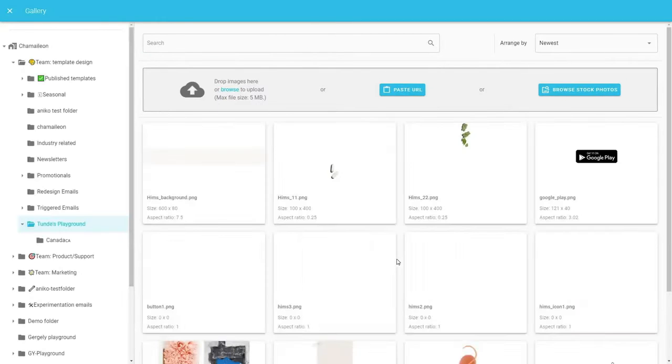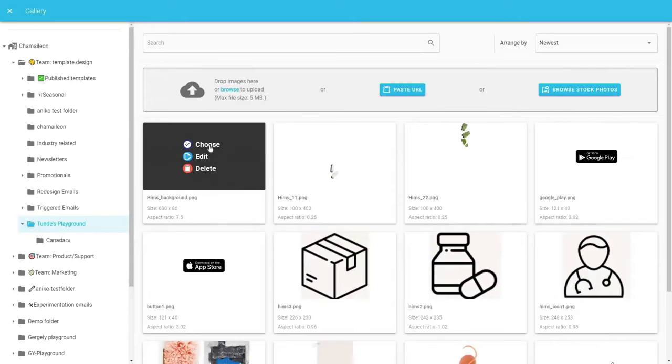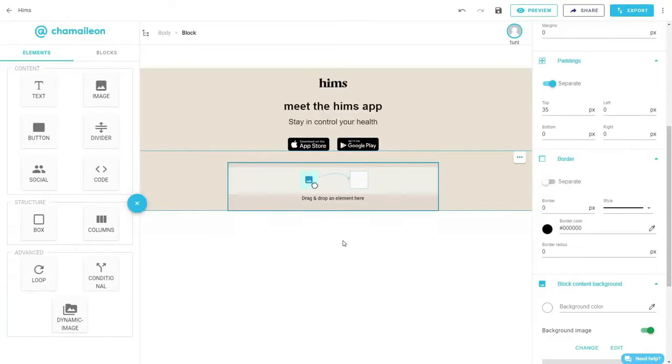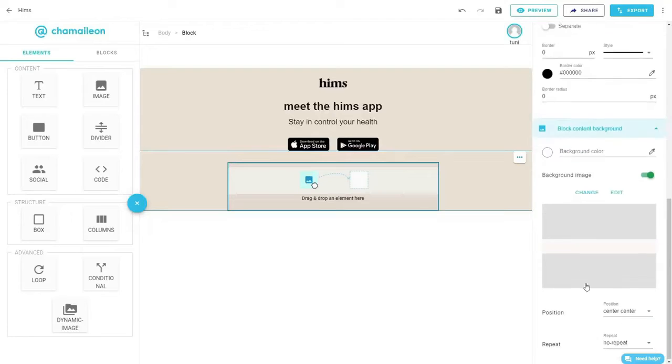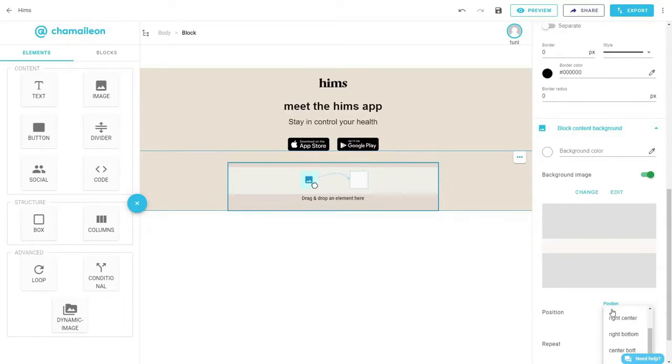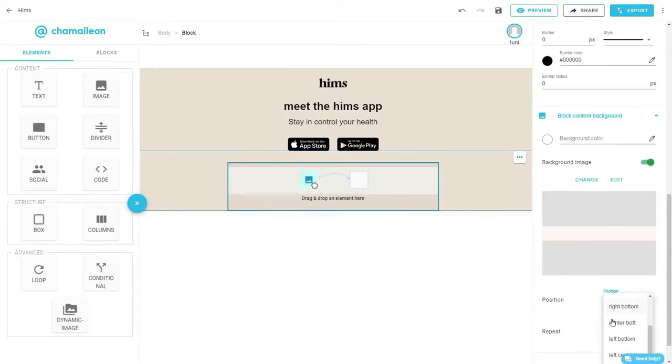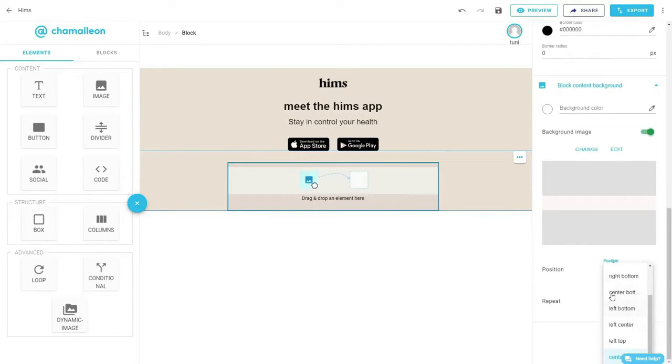Open the gallery and select the first image we created earlier. From the position drop-down list, select center bottom.